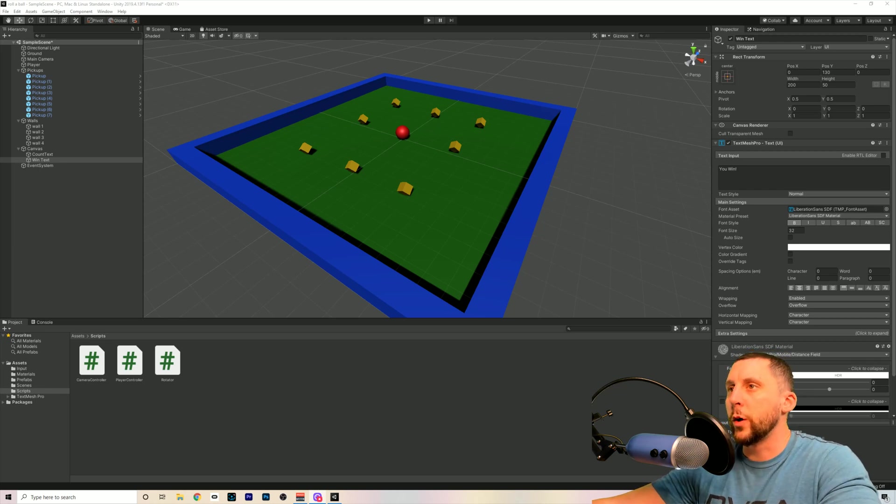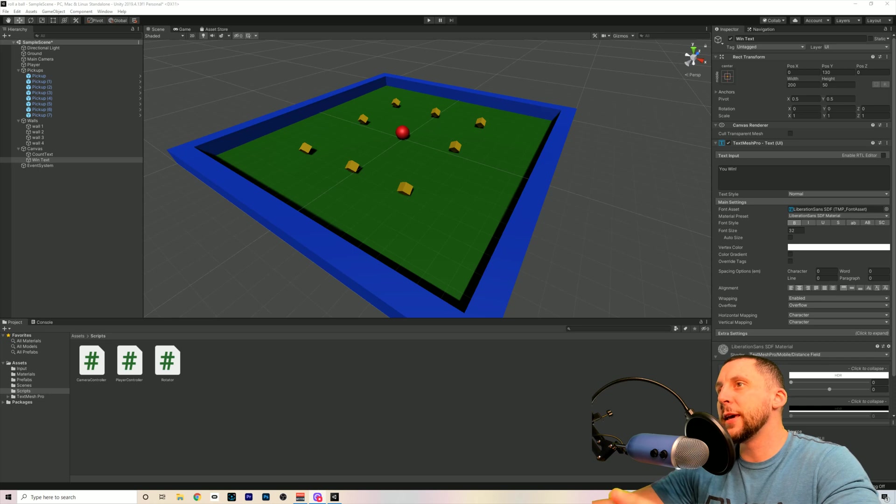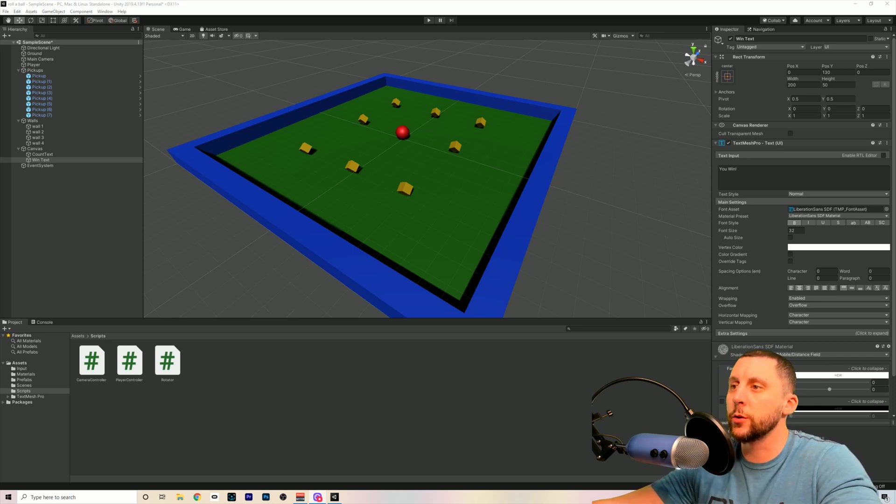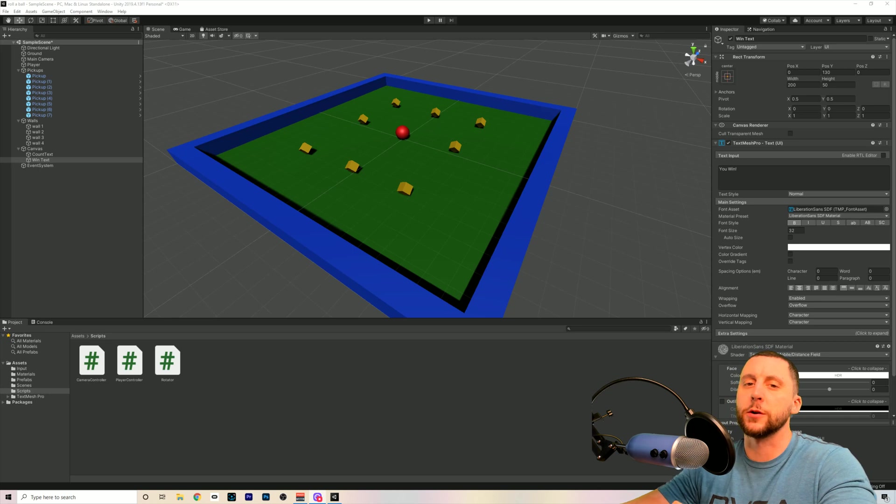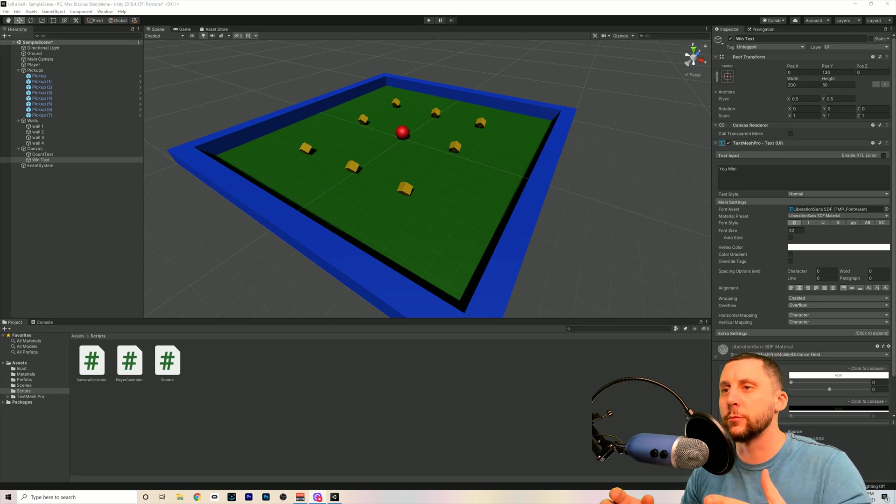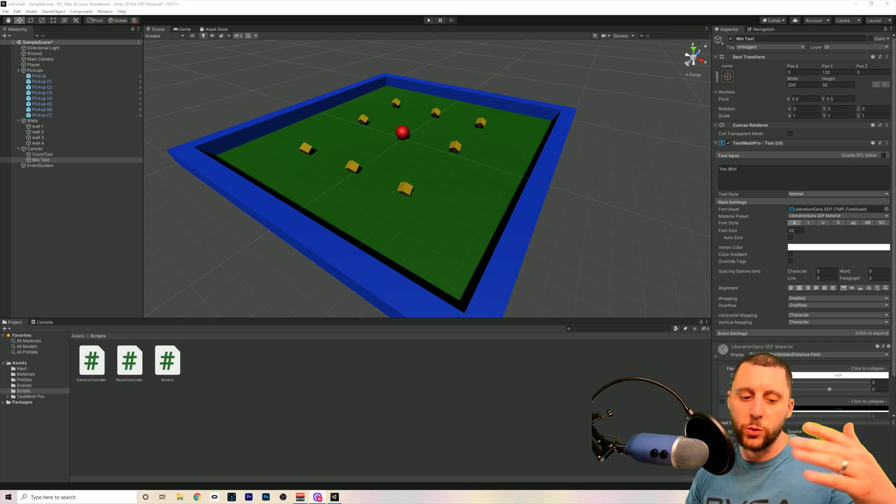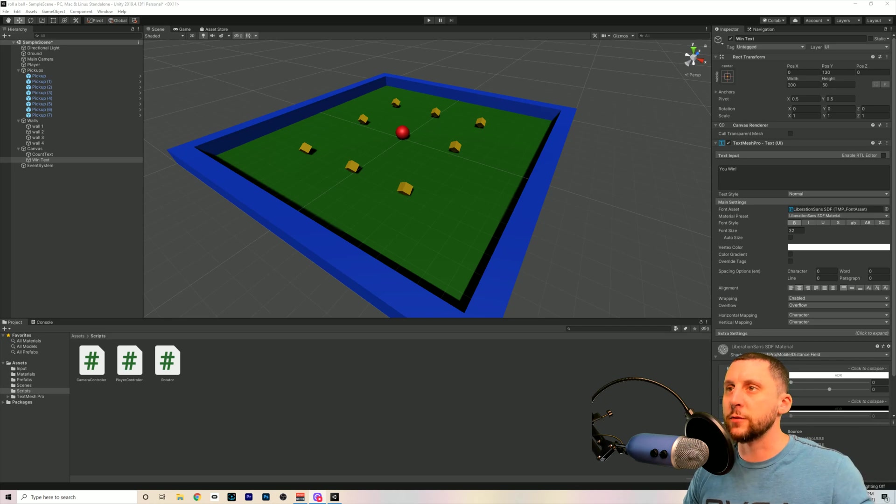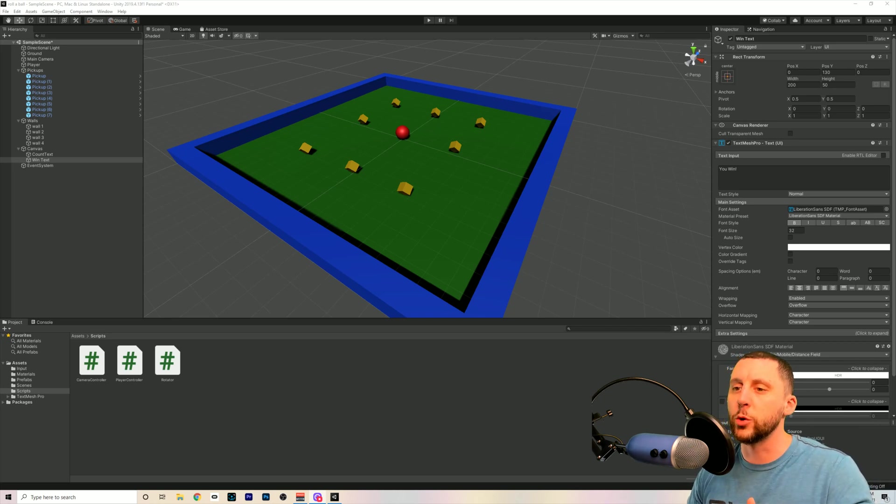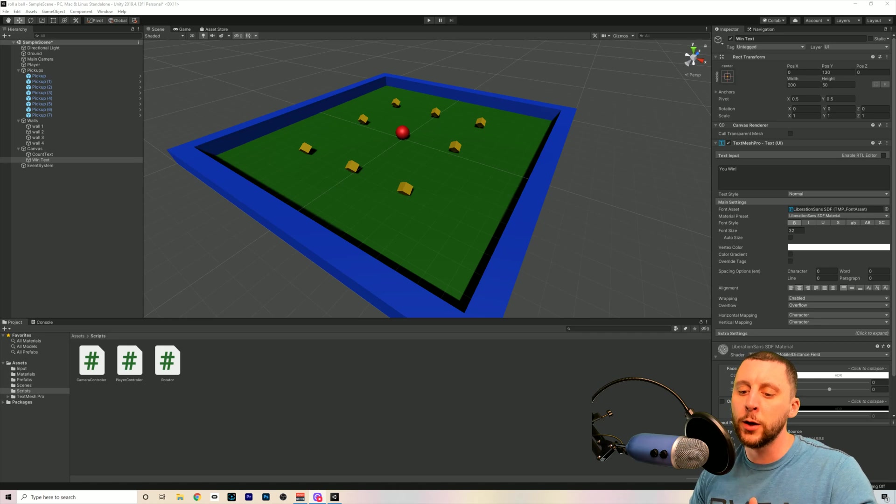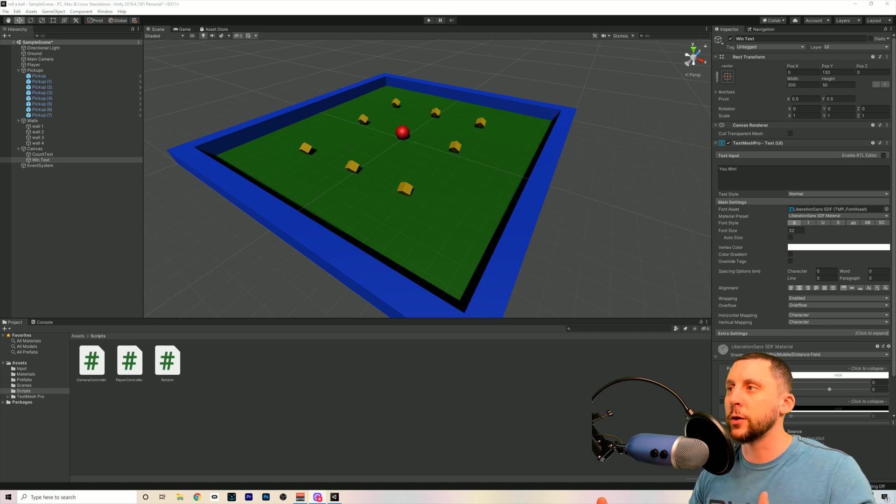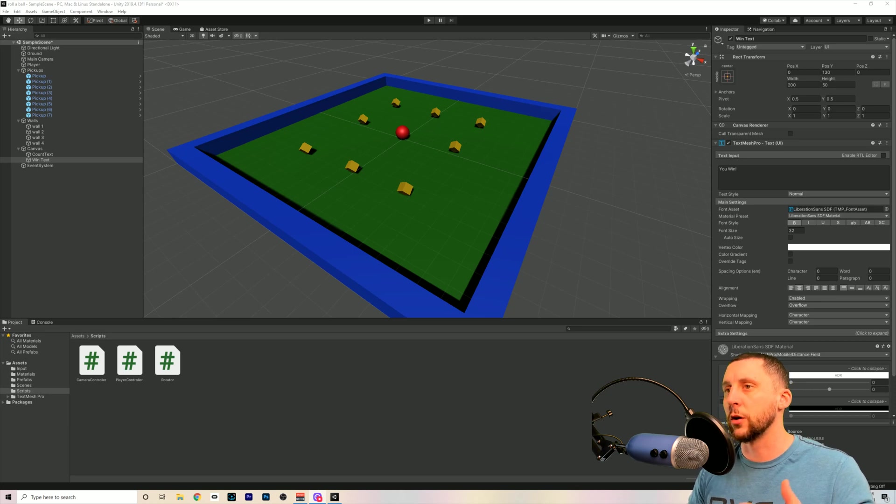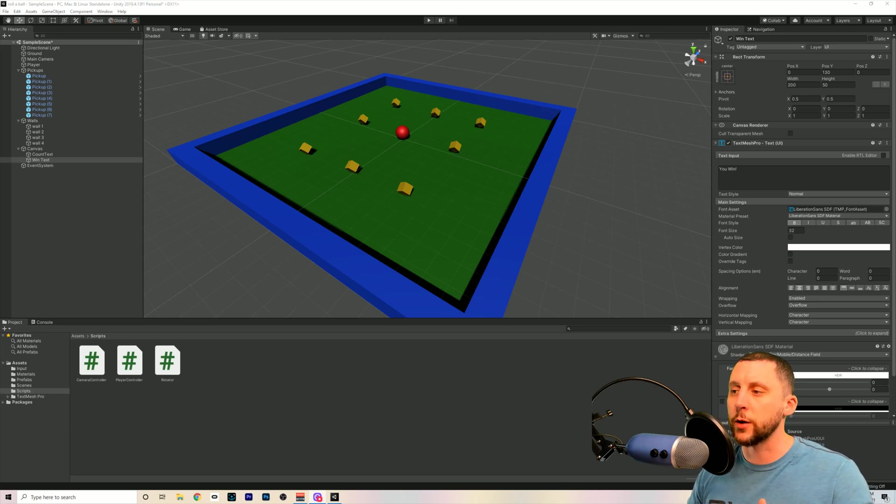Ladies and gentlemen, welcome back to another Unity game development video series. This one is going to be a new series, and I know that I'm jumping around a little bit here. This is what they need at the time.